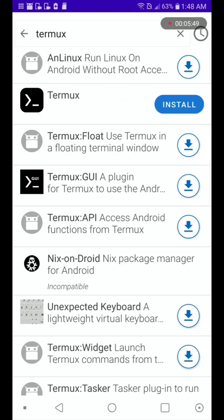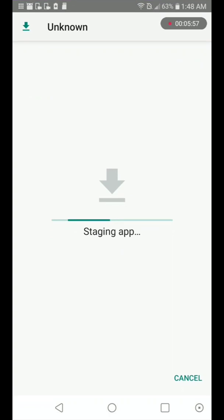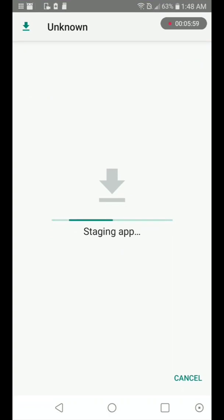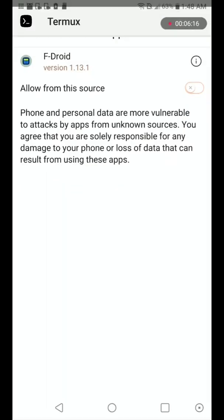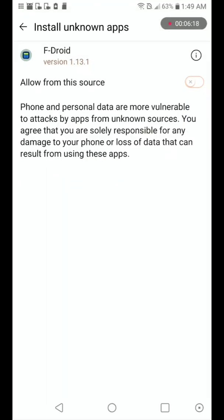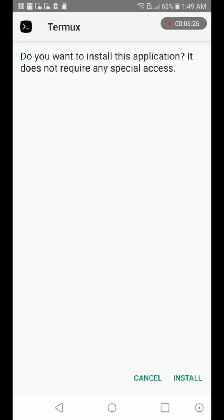Okay, let's download that — click install. Like before, in order to download stuff from the F-Droid store you just go to settings and click to allow downloads from new sources for the F-Droid store. Then click back to go back and then click install.